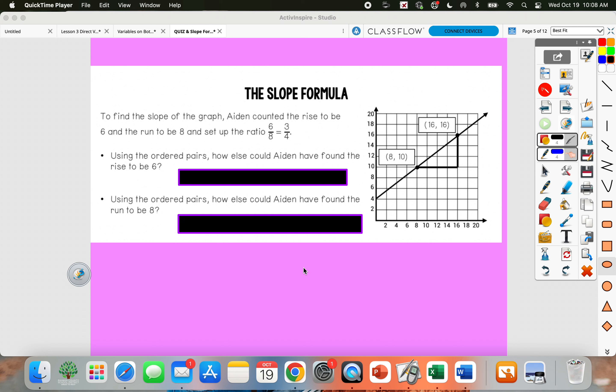Our lesson today is on the slope formula. This is just another way to figure out the slope of a graph if you don't have the graph in front of you — if you just are given two points on the graph.